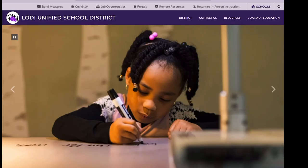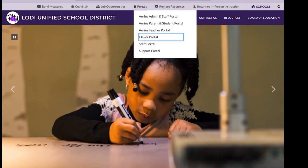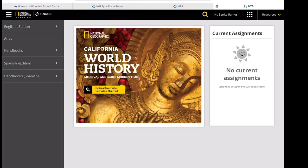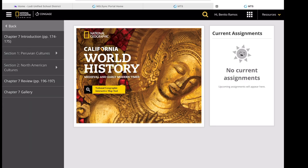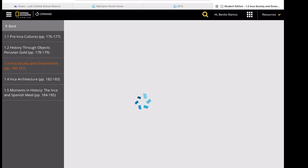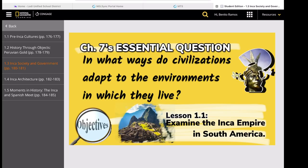Go ahead and have your textbooks ready, or go to our LodaUSD website. From there launch Clever, and from Clever, Cengage Learning with your student account and password. From the left side it's Unit 3, American Civilizations, Chapter 7, South and North American Civilizations, Section 1, Lesson 3, or pages 180 to 181.